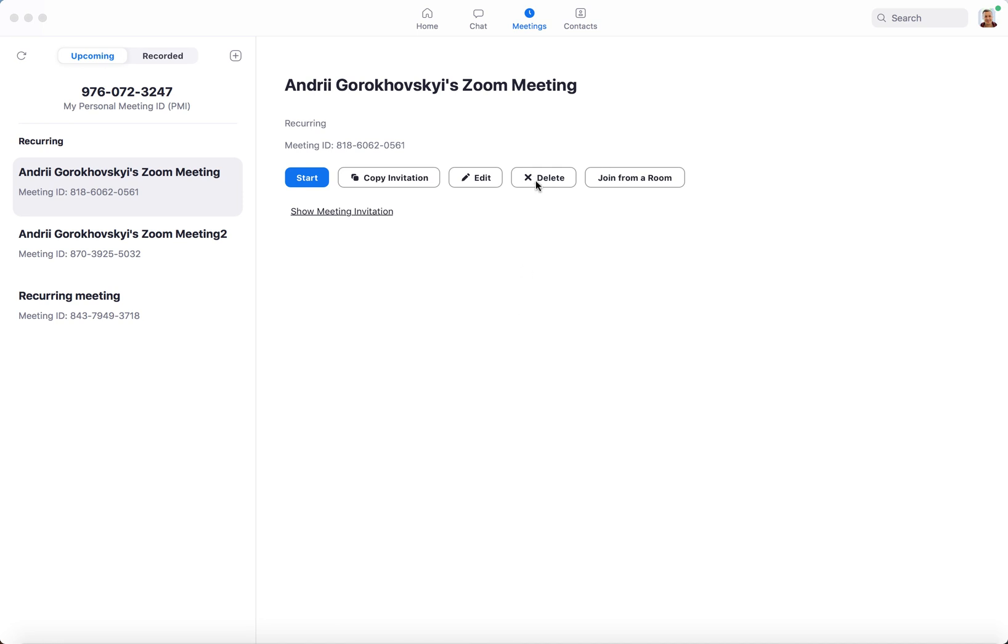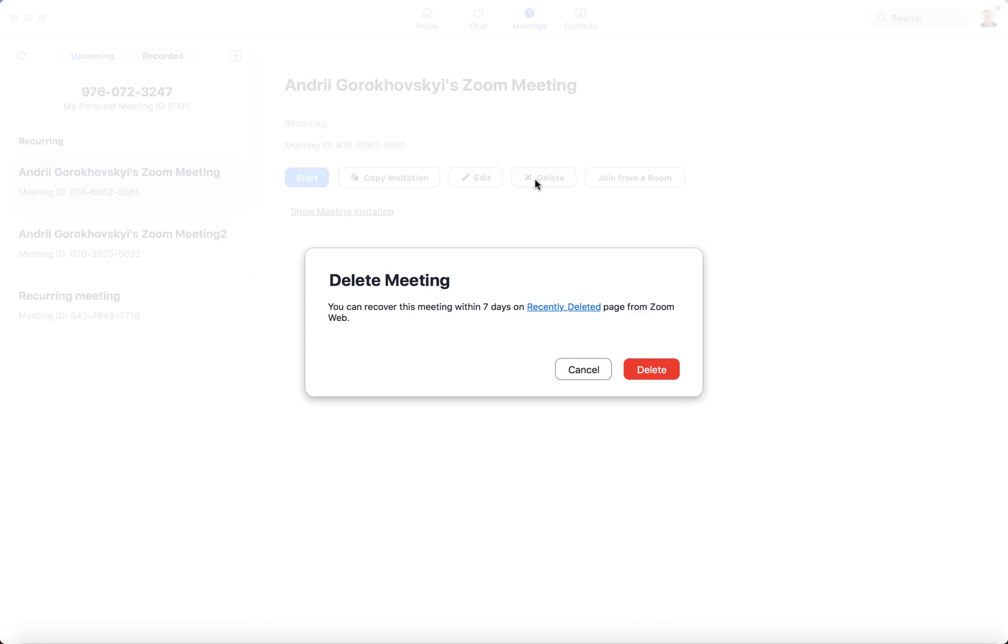For example, I have this meeting. I can just delete it in Zoom and you will see here this notification that you can recover the meeting within seven days on the recently deleted page from Zoom Web.